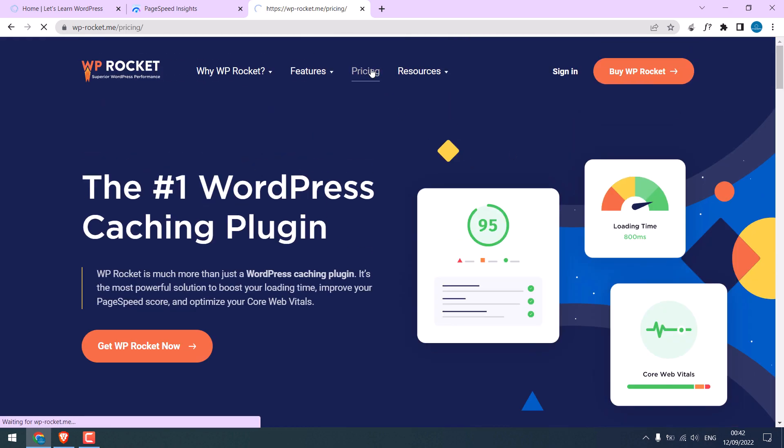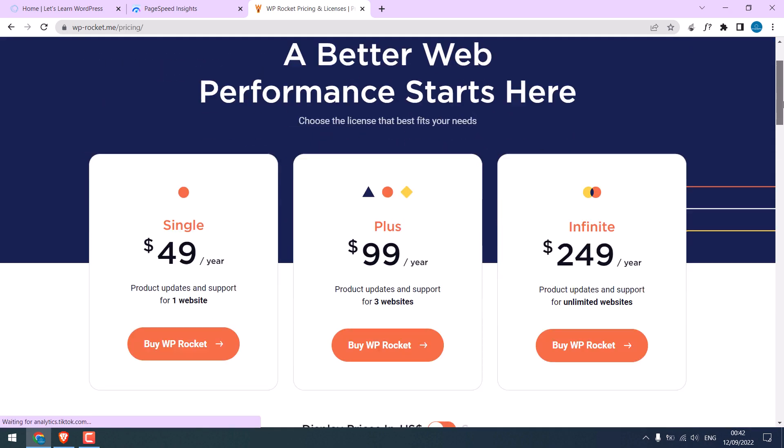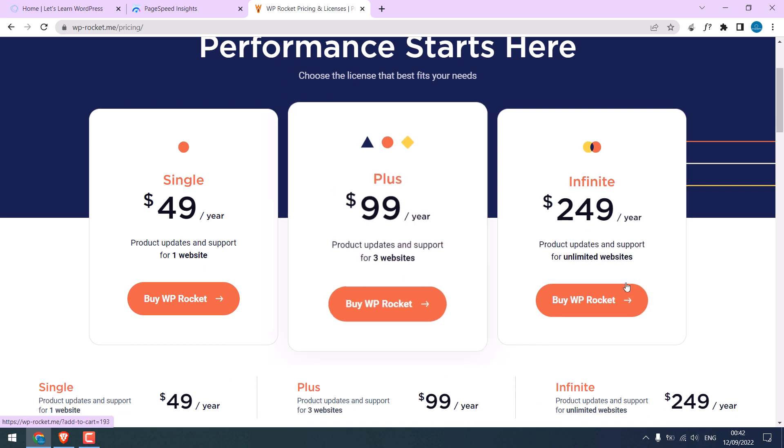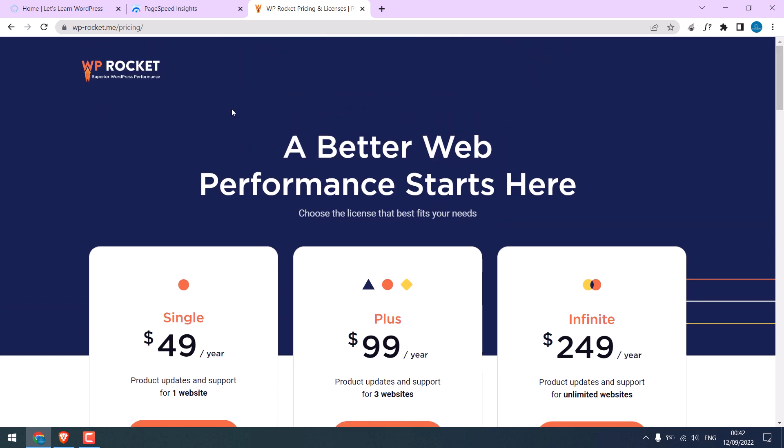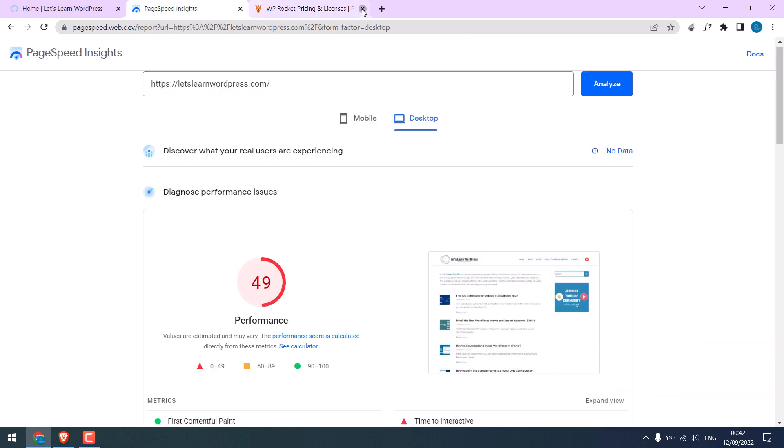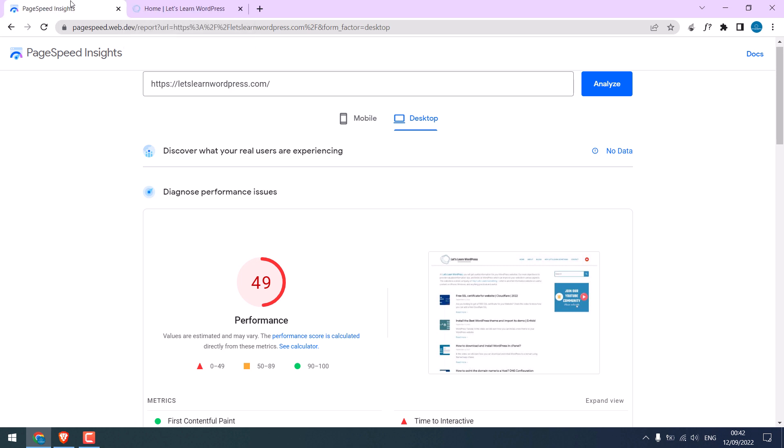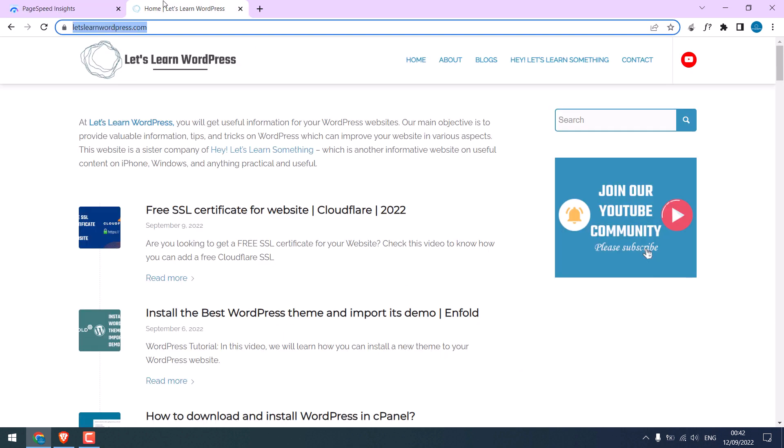So these are the pricing for WP Rocket. Anyway, I have already downloaded the WP Rocket plugin. Let me install it on my website. We will compare the new score with this one later.